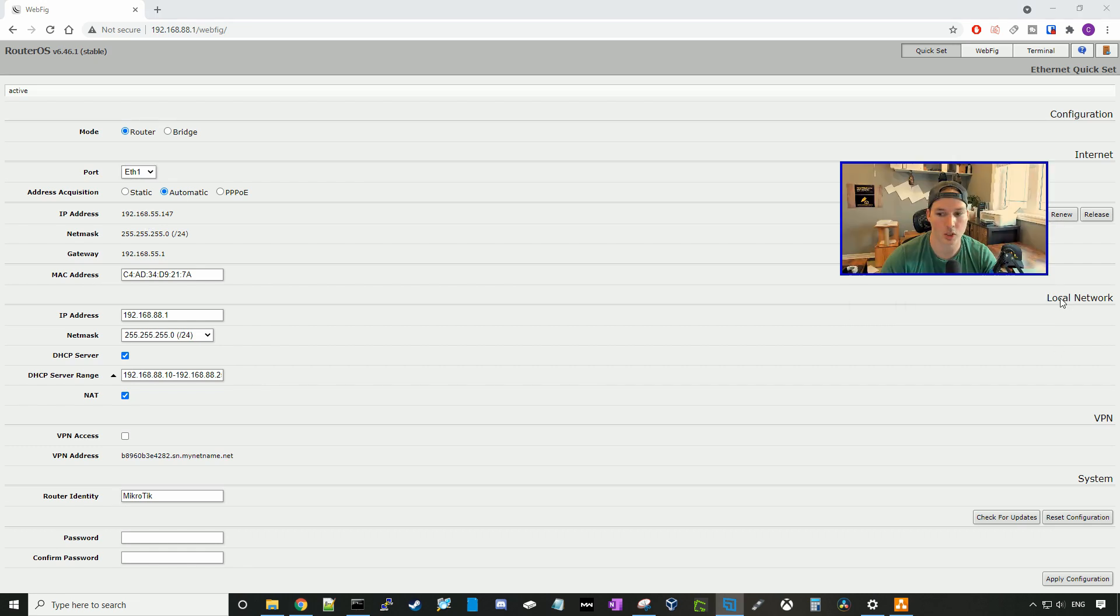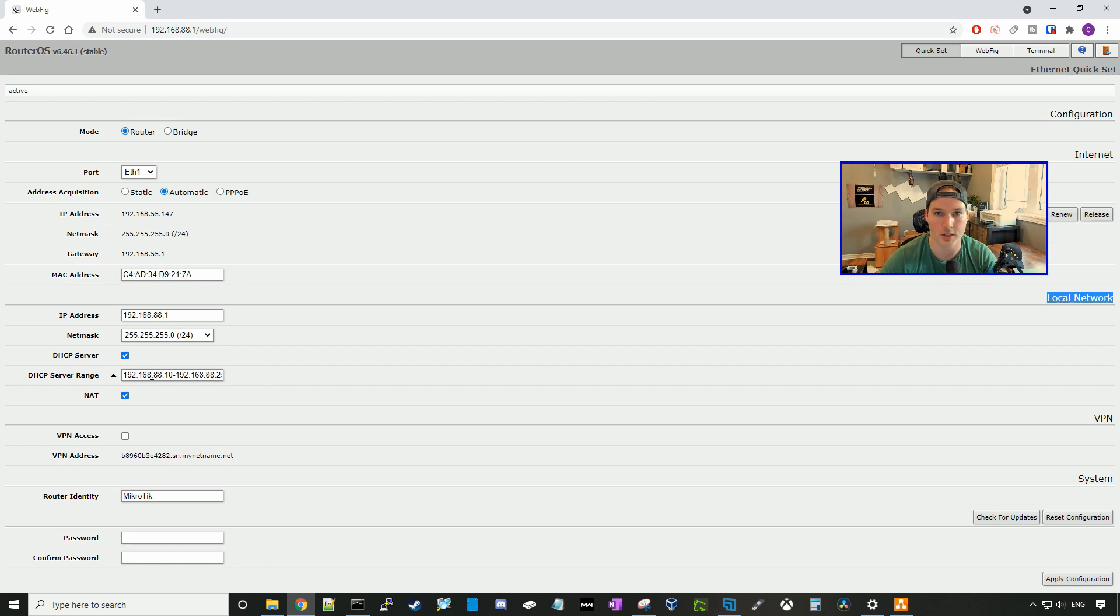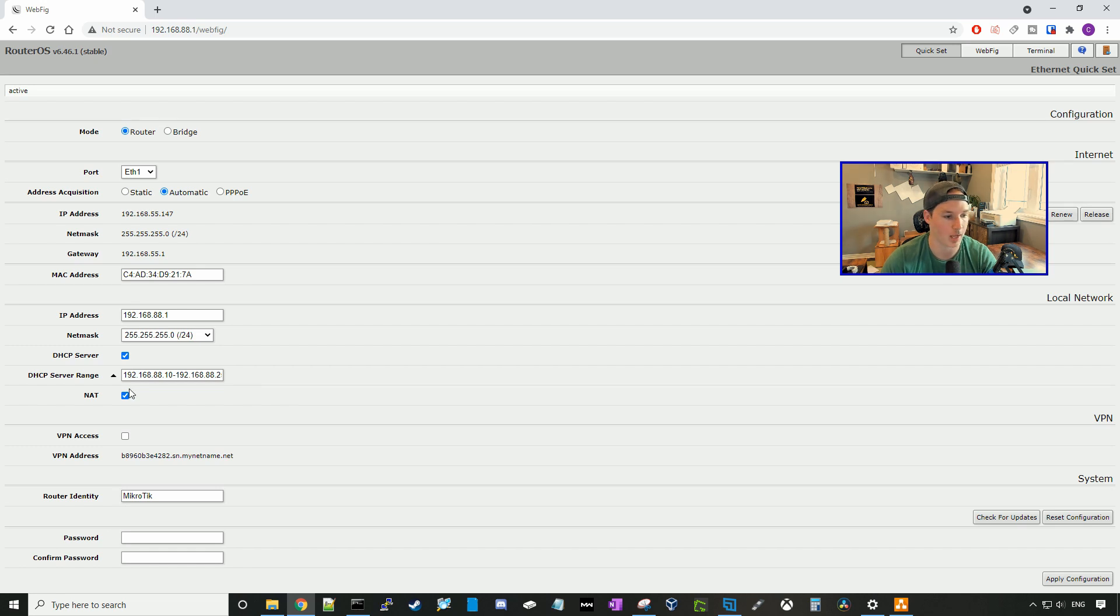Down below, we can see our local network, and by default, it's 192.168.88.1/24. And then it gives us a DHCP range of 192.168.88.10 to 88.254.